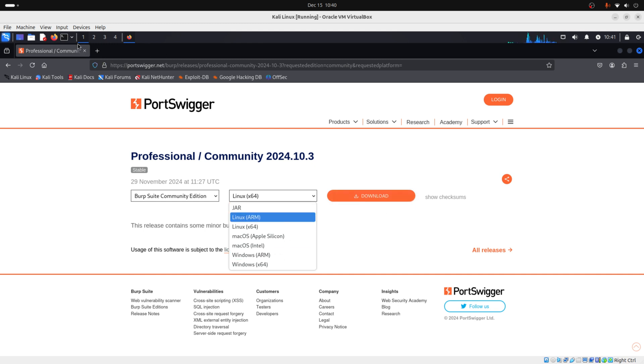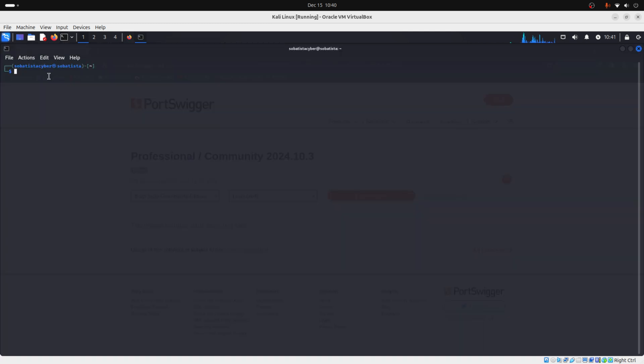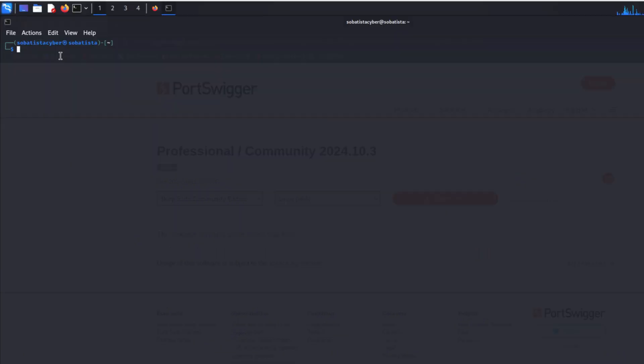After this, you need to go to your terminal, to the directory where you have your file, and check if that file was tampered with. To do that, you can use the following command: SHA256SUM and the name of the file. This command will give you a hash and you need to compare that hash with the one that PortSwigger gives you. If those hashes are equal, then the file wasn't tampered with and you can install it.